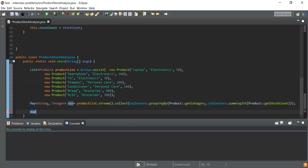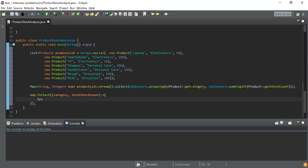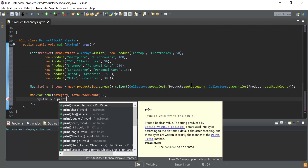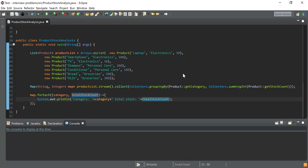Now I have a map of category to total stock count. I simply need to print the details from this map, so I'm going to use map.forEach() and pass category and totalStockCount as parameters. Using a lambda expression, I'll print these details with System.out.println(), formatting the output to show the category and the corresponding total stock count.